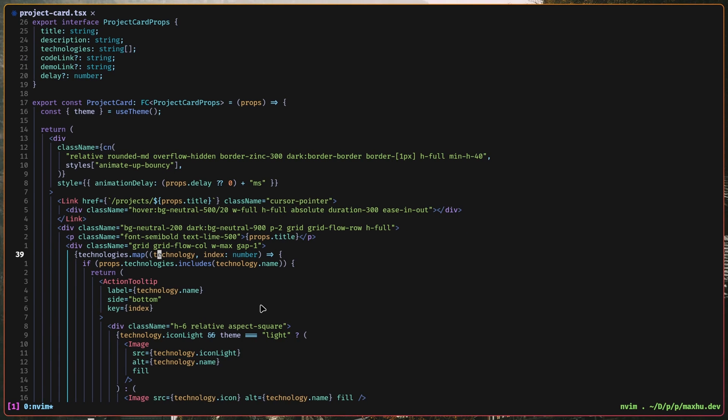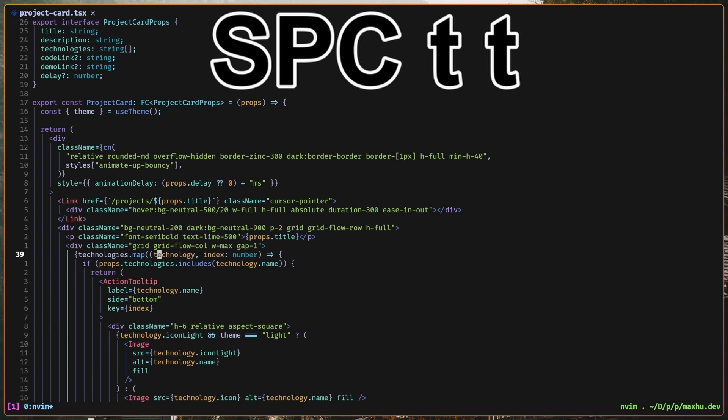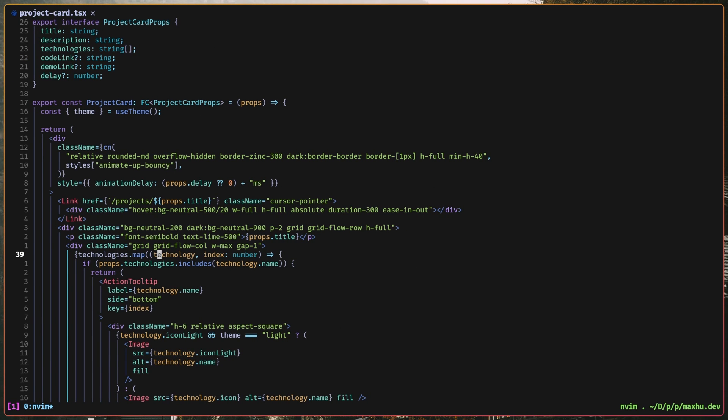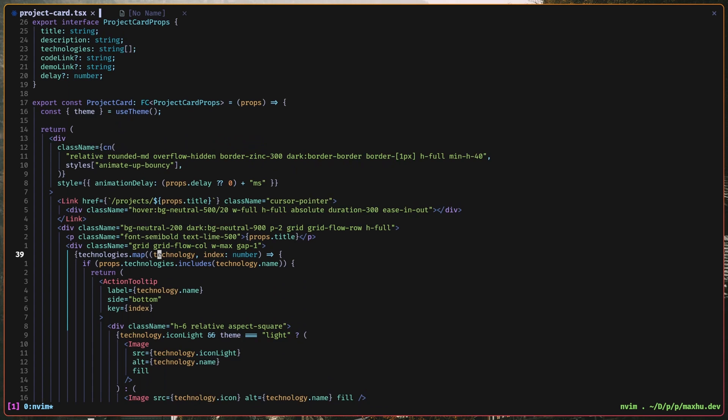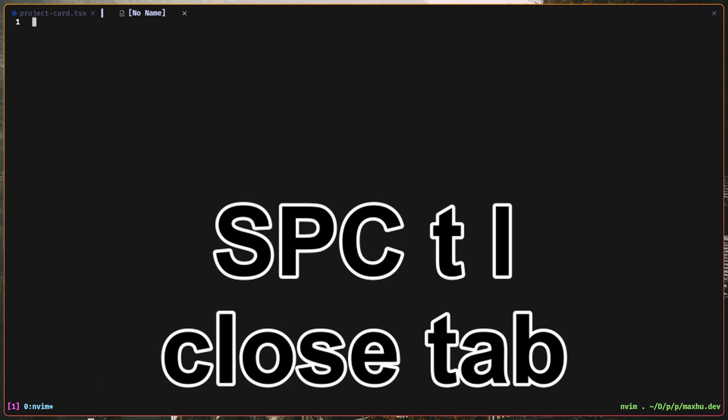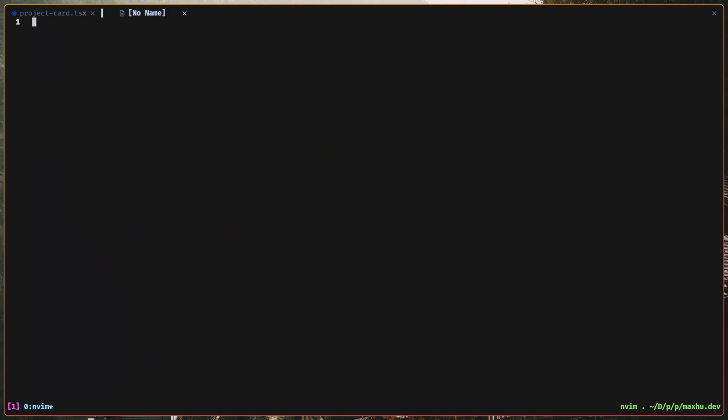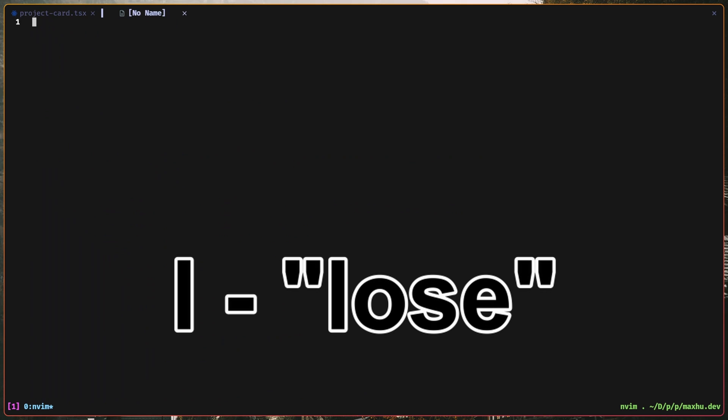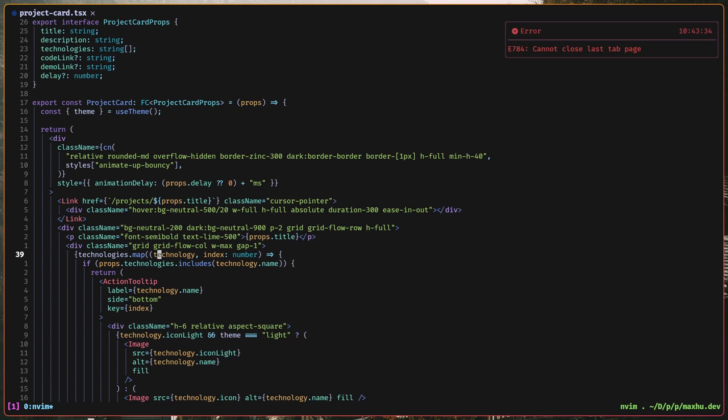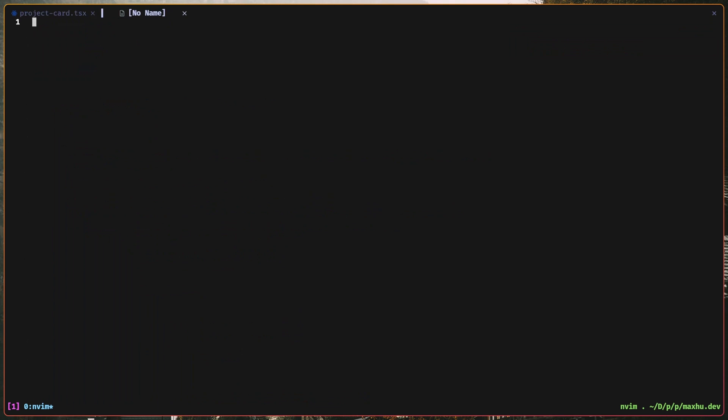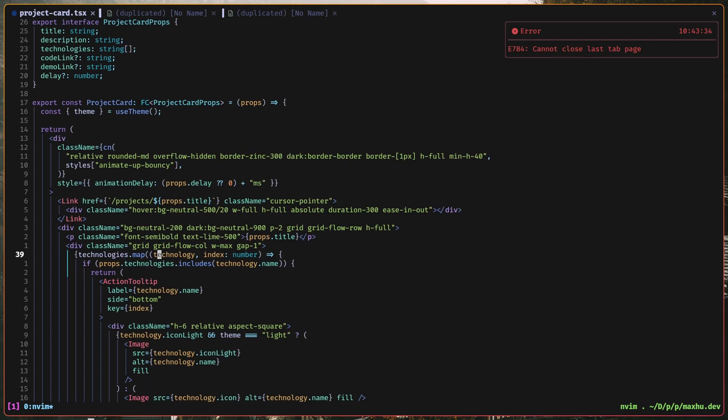I can also do stuff like create a new tab, which I do with space TT, and then I use shift H and shift L to move left and right, and then I can do space TL to close it. I like to think of it as L is for lose. I know some people keep it as TX, but TX is kind of hard to press, so I keep it as TL, and it's just very fast to create new tabs like this, and cycle through them.